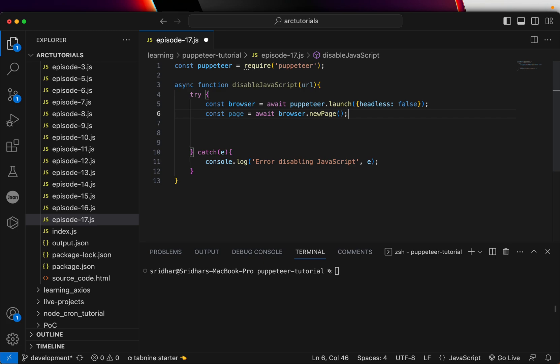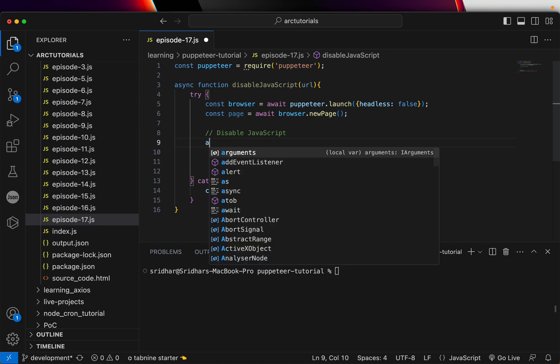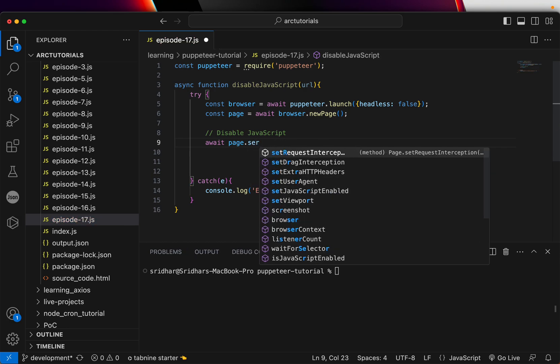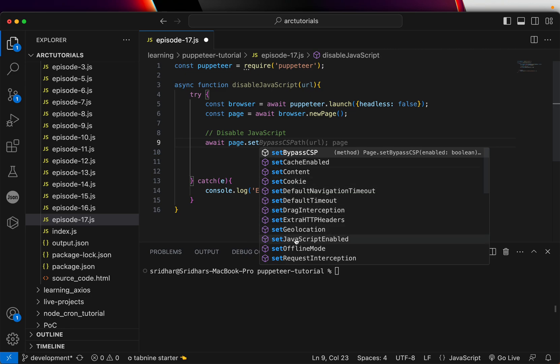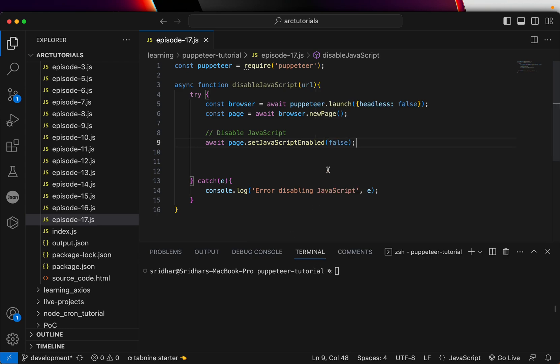By now, if you're following this series, all of this you should be able to easily write. To disable JavaScript, we write page.setJavaScriptEnabled — it takes a Boolean value. If you pass false, it will disable JavaScript in the page. True is the default, but if you want to explicitly disable it, set it to false. That's the code you need to disable JavaScript.